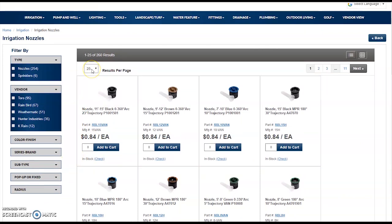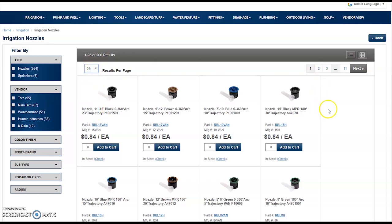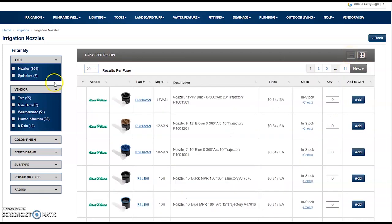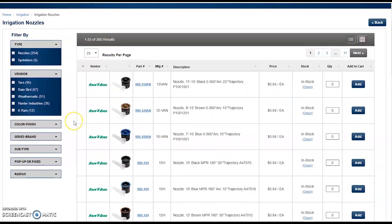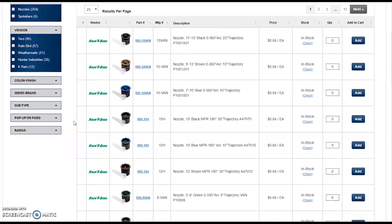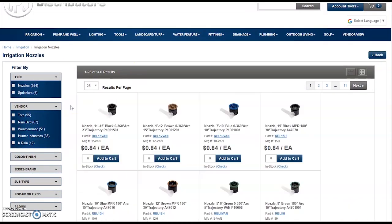By default, we are showing 25 items per page, but you can change this to show up to 100 items per page. You are presented a grid view by default. If you would prefer a list view, click on the icon in the top right, and you will be presented a list view of the items on that page.